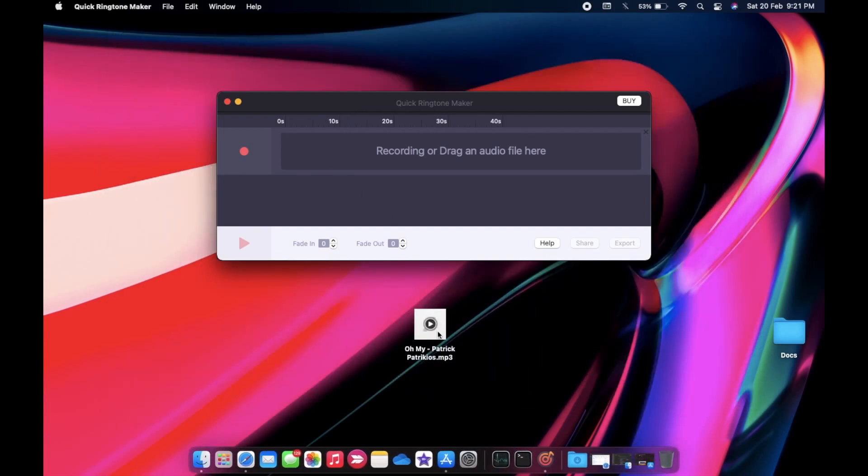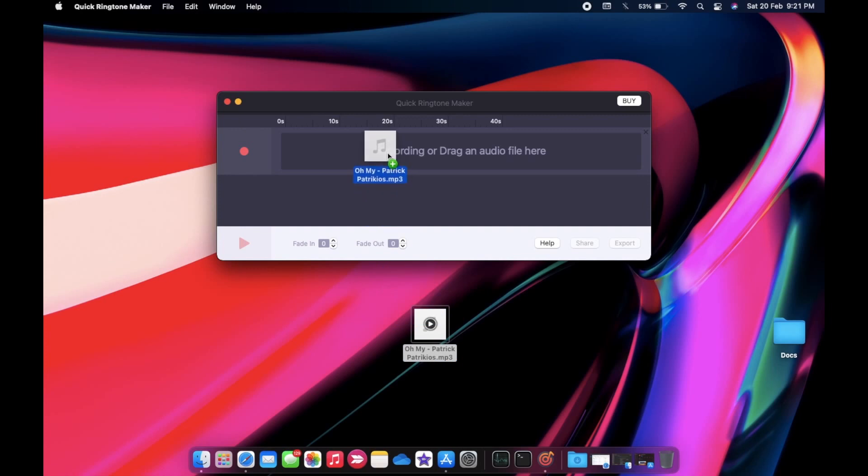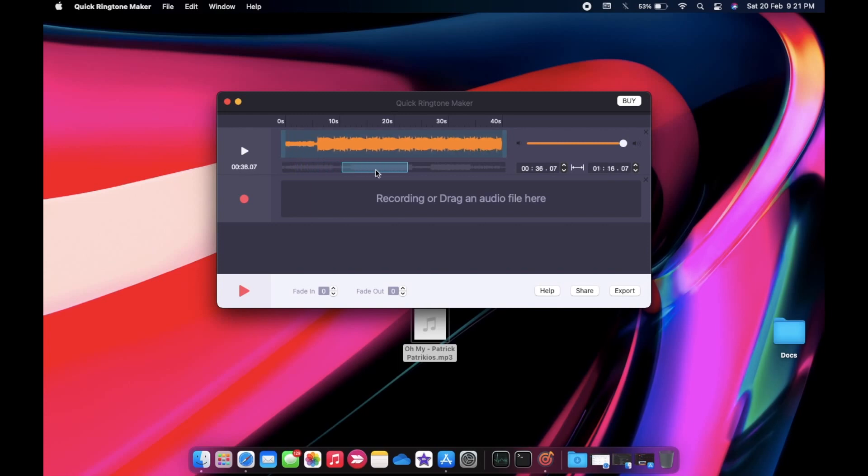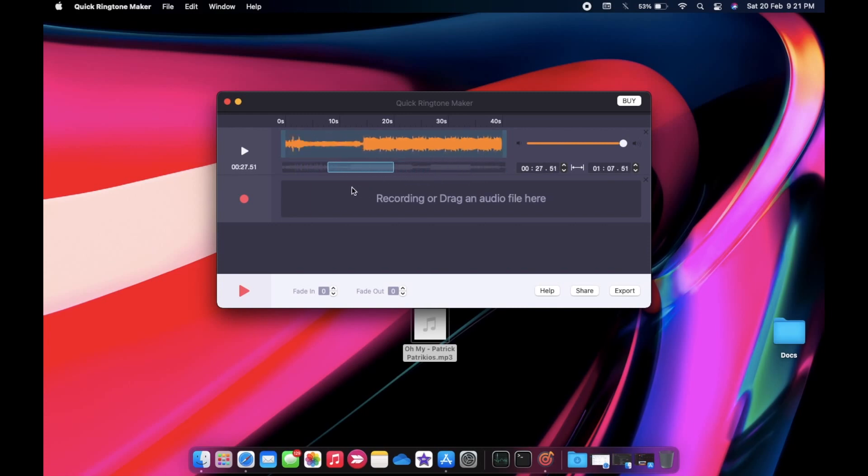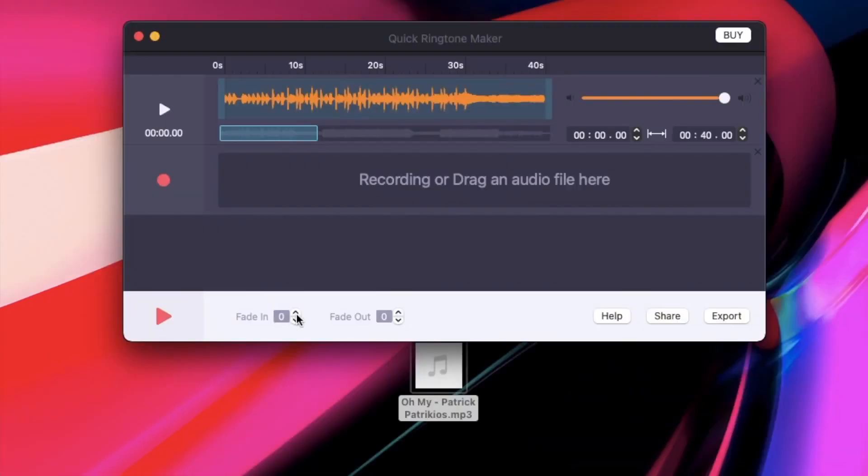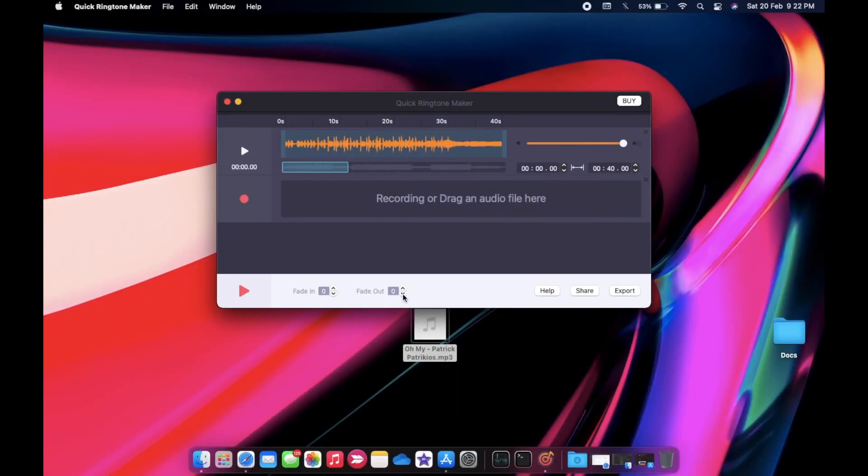Drag the song that you need as a ringtone. Below the orange timeline, you can see a scrubble that you can use to navigate to your favorite part. The ringtone duration can only be 40 seconds so choose accordingly. By pressing the play button, you can listen to the selected portion. Below you will find fade in and fade out options. You can play with those if you need to. And once you are done, you can click on the export button.